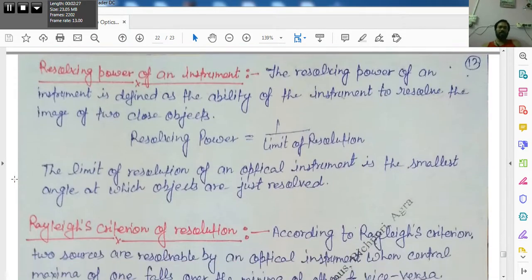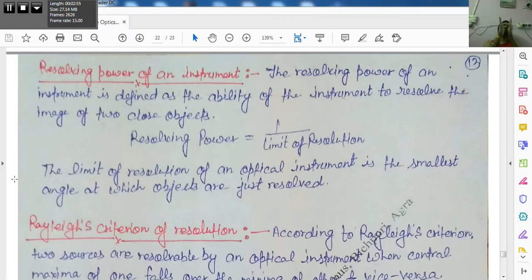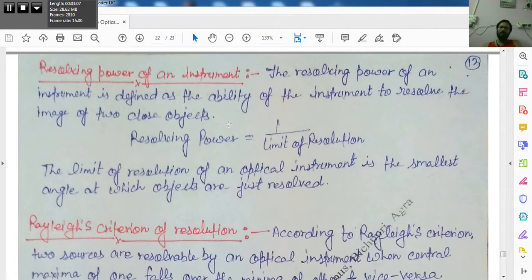The next topic is the resolving power of an instrument, which will be the last topic of this unit. The resolving power of an instrument is defined as the ability of the instrument to resolve two close objects. This ability is defined as the resolving power, and its value is related to the limit of resolution.